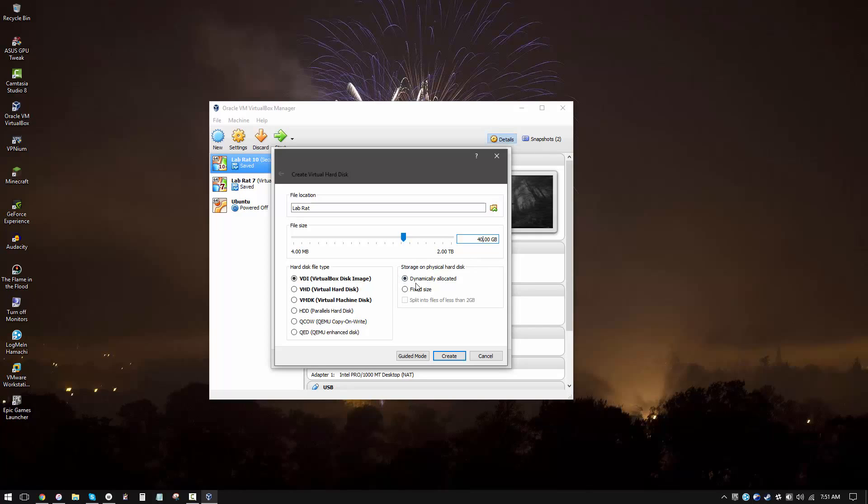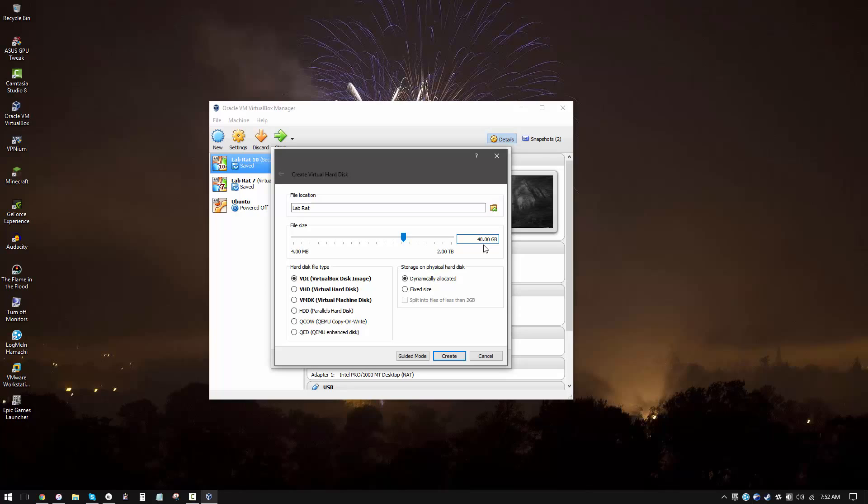Make sure you check dynamically allocated over here because if you check fixed size, it's going to take up 40 gigabytes of your hard disk no matter what you do. But if you select dynamically allocated, the size of the hard drive file is going to grow as you use more and more of it. So although we have 40 gigabytes allocated over here, if I only use 10 gigabytes, that's all the space that will be taken up on my actual SSD or hard drive.